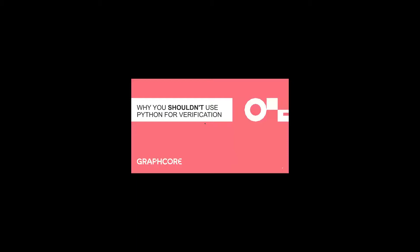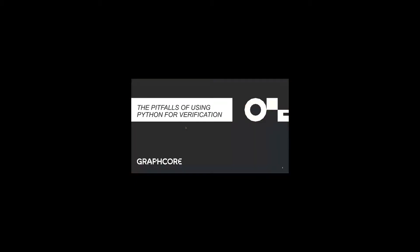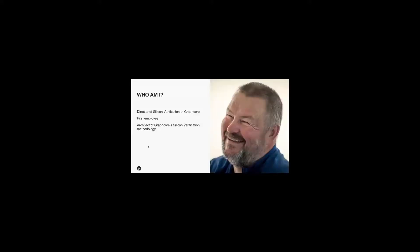Thanks, Mike. So this is a deliberately provocative title to grab your attention. Alternatively, it could be called the pitfalls of using Python for verification. I'd like to go through a number of issues that I've personally come up against while working with Python in the Silicon Verification space. I'll also present some workarounds which I've used.